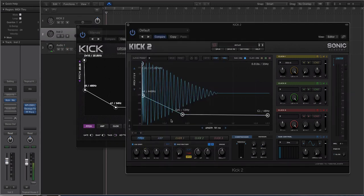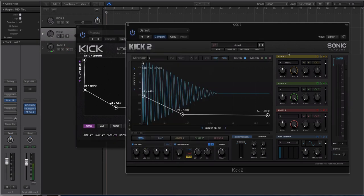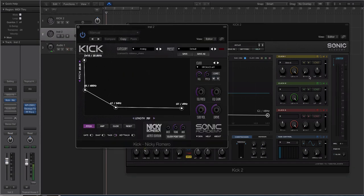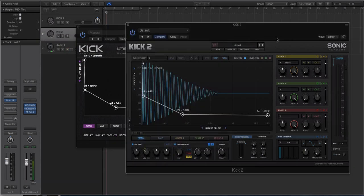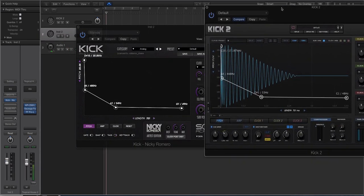In Kick 2 you can actually see the waveform of your sub and the waveform of your clicks — you can see a lot more information, which gives you a lot more control over editing. In Kick 1 you have one click sound, but in Kick 2 you have three spaces to put click sounds. With Kick 1 you only have volume and pitch. With Kick 2 you have pitch, length, start time, low pass and high pass, pan, and a volume slider. It's really cool.